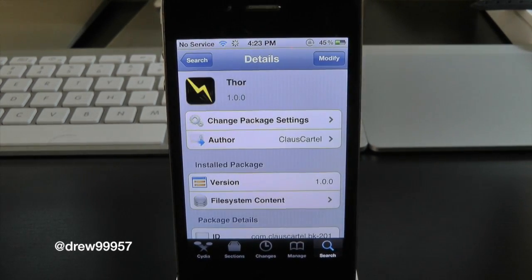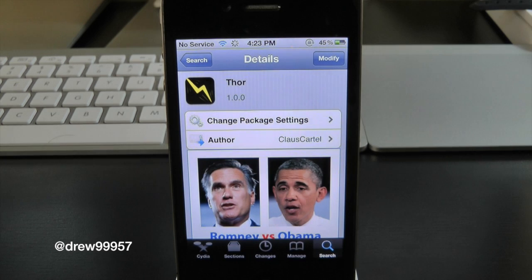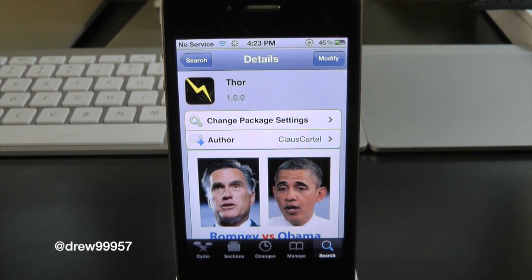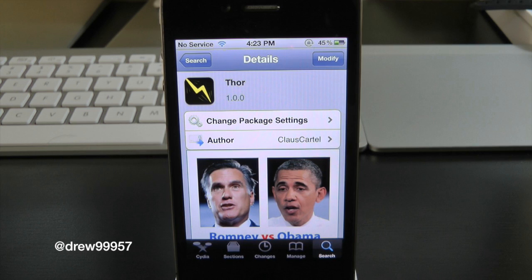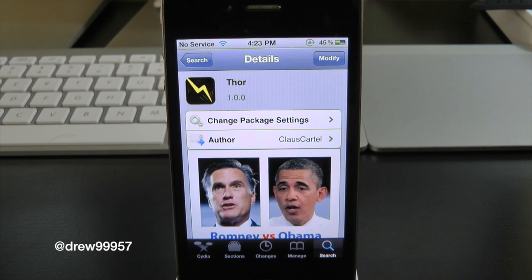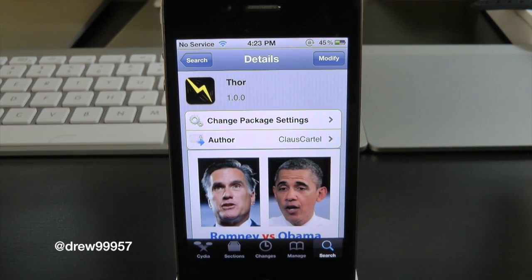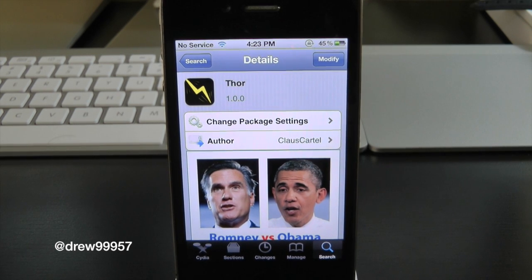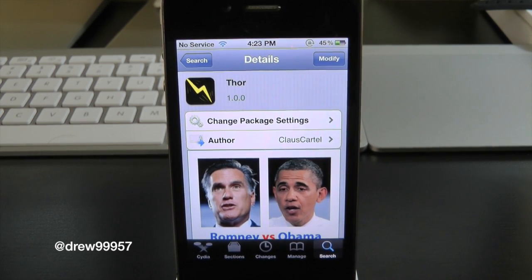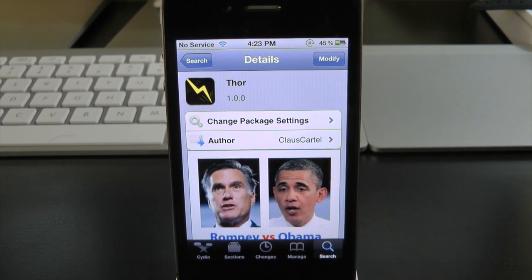So it's a very simple tweak — definitely make sure you guys check this one out. It's called Thor and you can find this one free inside the Cydia store. If you guys like this video, make sure to subscribe, give this video a thumbs up, drop all your comments down below, and follow us on Facebook and Twitter for more up-to-date news. All the links are down in the video description. Until next time, we'll see you guys in the next one.